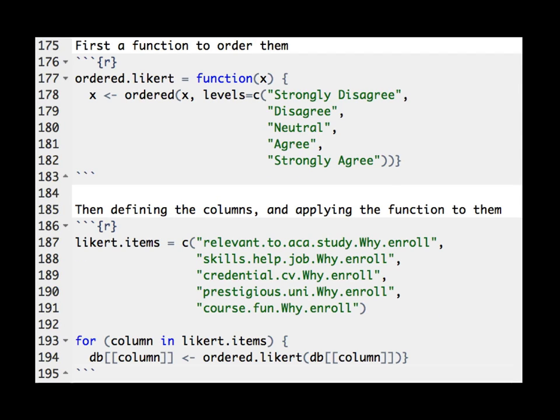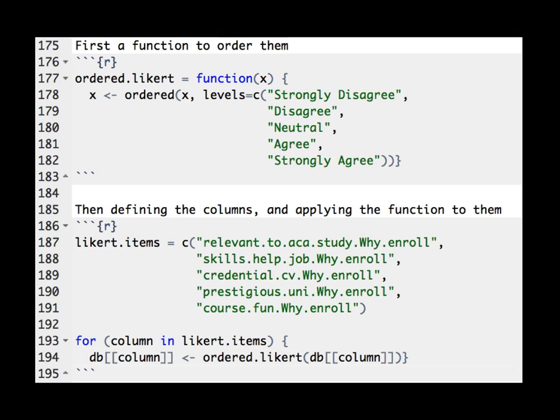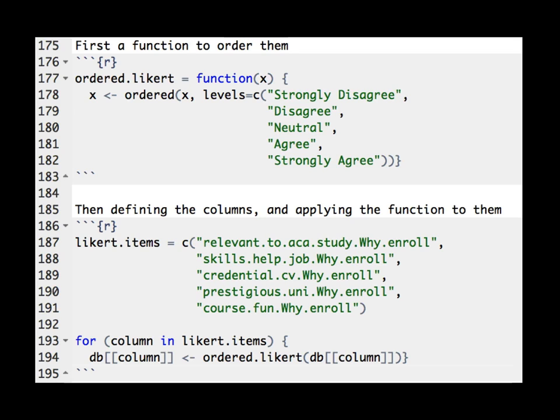One great thing about R is that it's a programming language, okay? It's a bit of a strange programming language. It's very optimized for statistics, but it means that you can do functions, right? So instead of saying, fix this column, fix this column, fix this column, I just say, here's a tiny little function that does something to a Likert-style column, right? Above there, ordered Likert, right? And all I do again is order them. So that strongly disagree comes on the left and strongly agree comes all the way on the right. And then I have a list of the columns that I want this transformation applied to. So these are the five Likert-style questions. And then I just say, go through and apply this function to all of these columns.